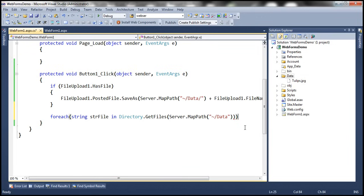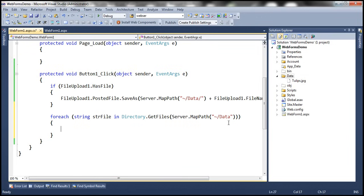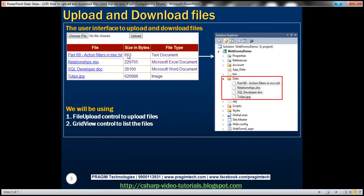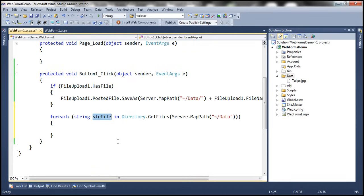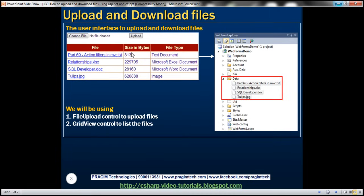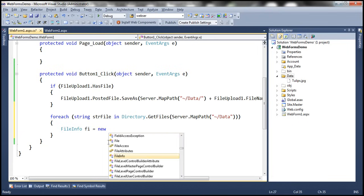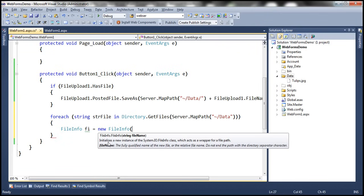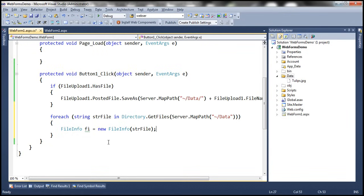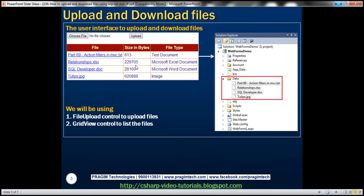For each file, we need the name, size, and file type. To get the size, we use the FileInfo class: FileInfo fi = new FileInfo(fileName). This FileInfo object retrieves all information about the file — its name, size, and file extension. We can use this object to find out the name, size, and type of the file.